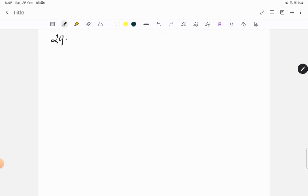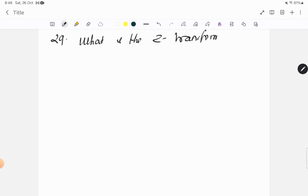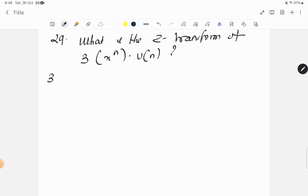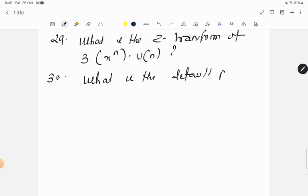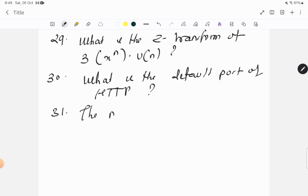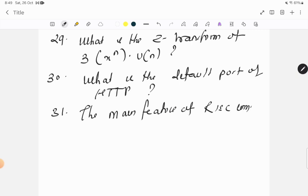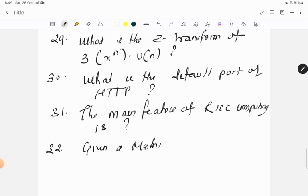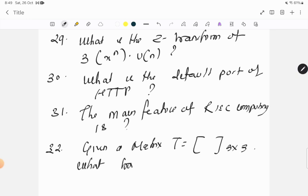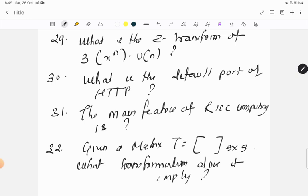Question twenty-nine: what is the z transform of 3 x to power n dot un? Question thirty: what is the default port of HTTP? Question thirty-one: the main feature of RISC computing is? Question thirty-two: given a matrix T equals to 3 into 3, what transformation does it imply?